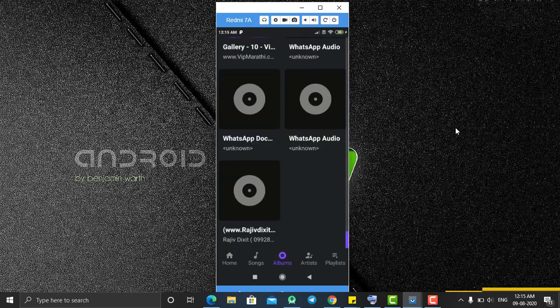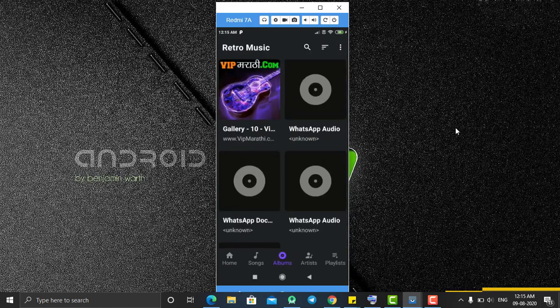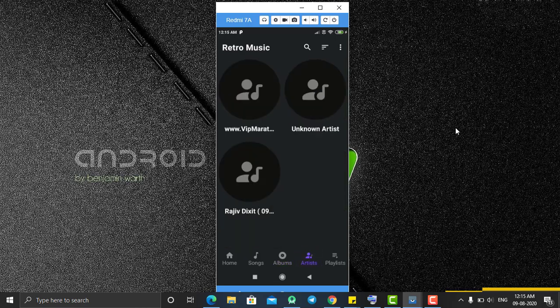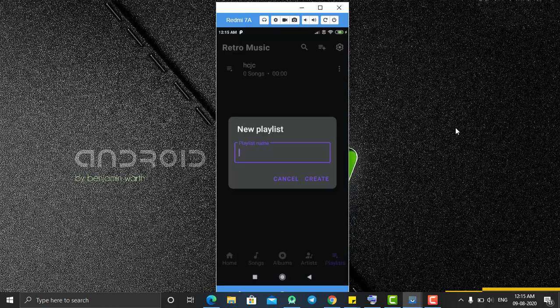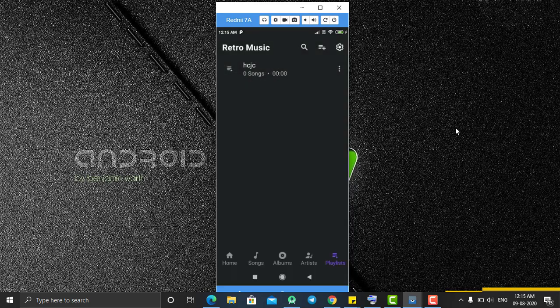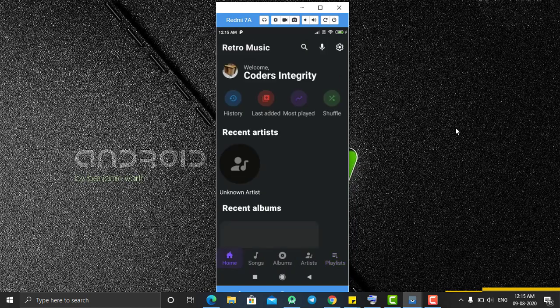There are many more options. The third option is Albums — from here you can create albums and save songs into them. After that you have the Artist option, which shows a list of artists of the songs on your mobile phone. The last one is Playlist, where you can create playlists and add songs to them.